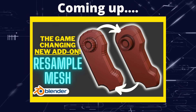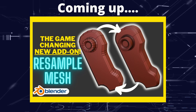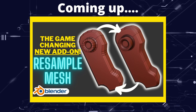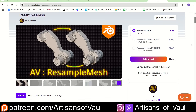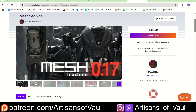Greetings hobbyists, this is Artisans of All, and in this video we're having a look at the add-on Resample Mesh. Resample Mesh is a paid add-on for Blender — it costs $25. I think it's important to mention that cost straight away because I can see there being a lot of comparison between this and Mesh Machine. In contrast, Mesh Machine is about $45, so about $20 more expensive.